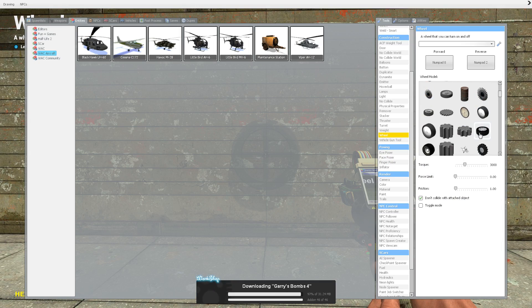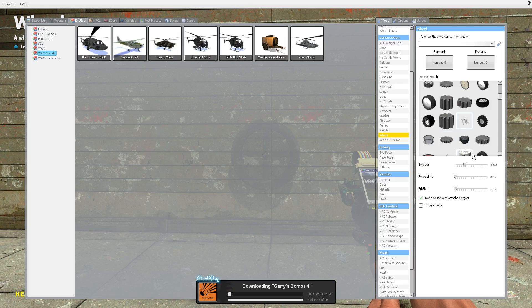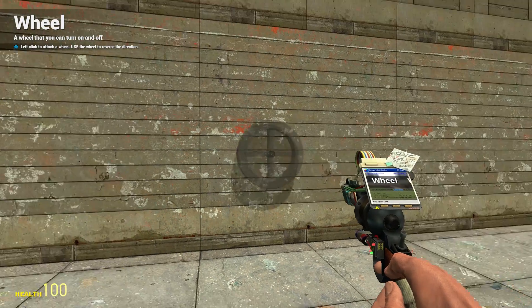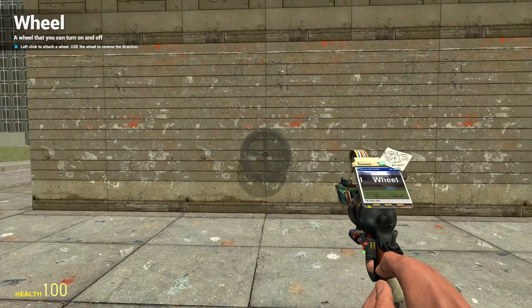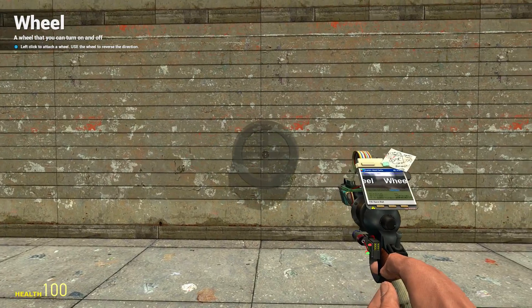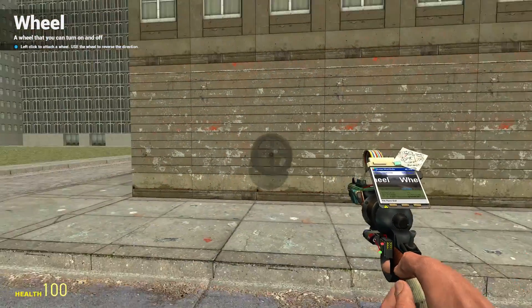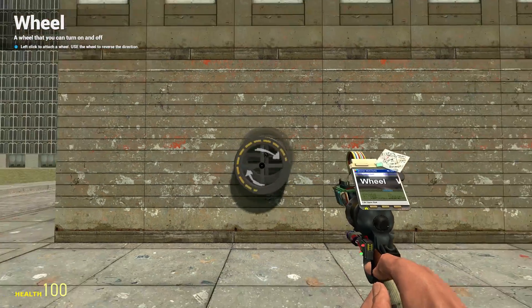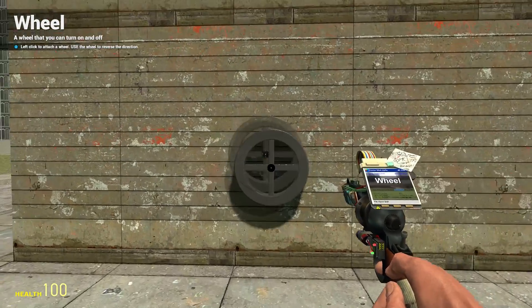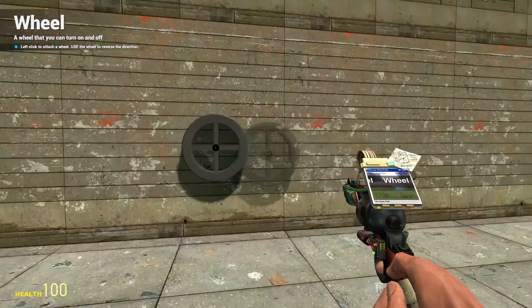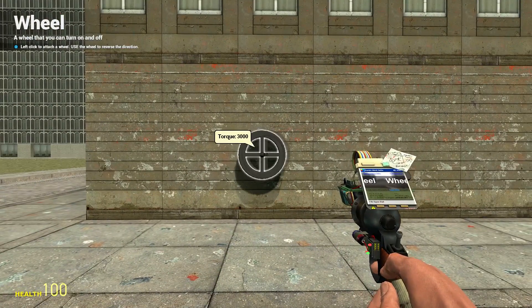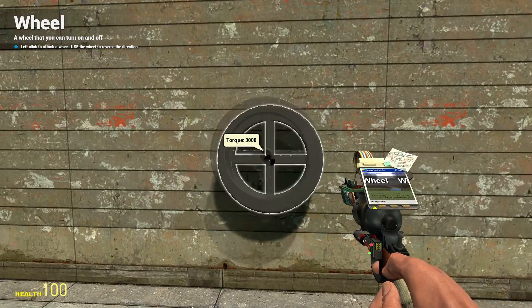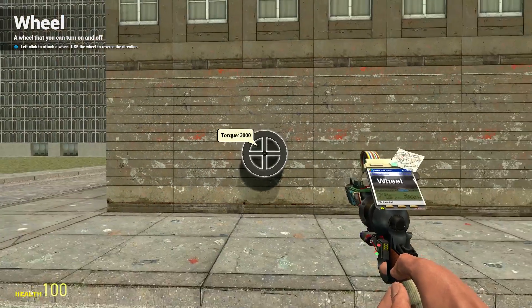You can choose what model you want the wheel to have. You can place the wheel on whatever surface or any props by left-clicking. Those small arrows you see moving around show what direction the wheel is moving. If you want to change direction, you right-click on the wheel.